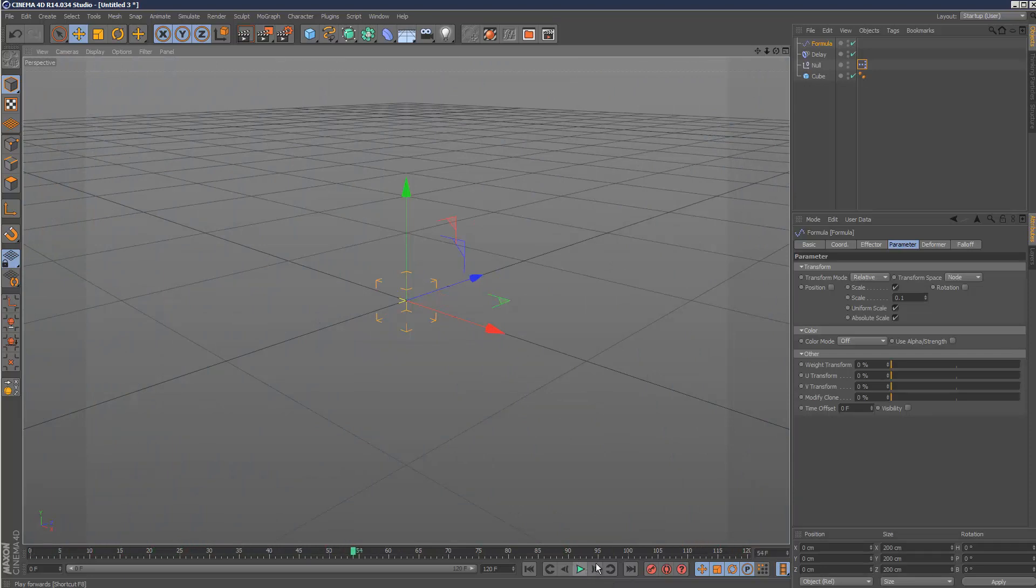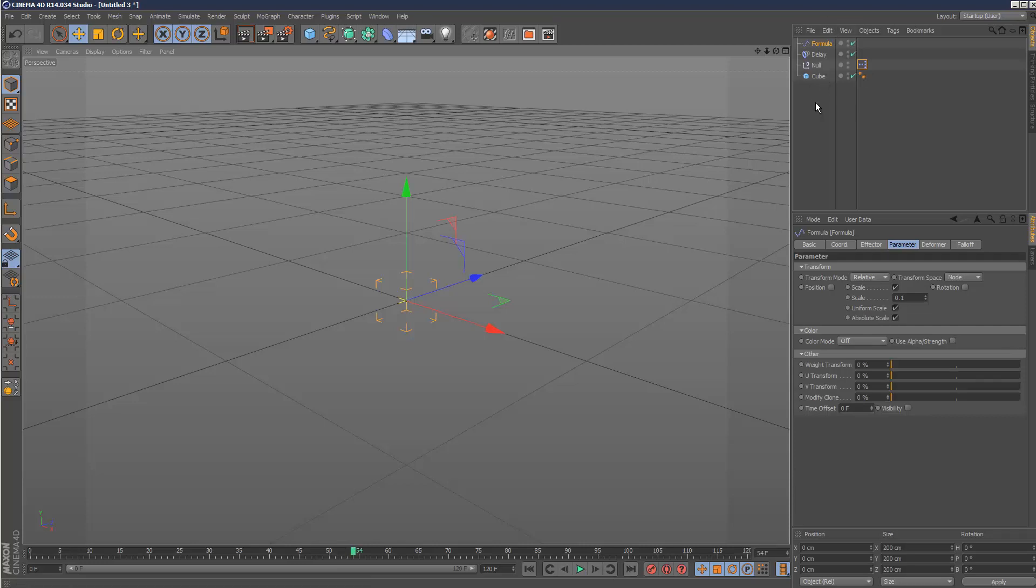But yeah, just basically wanted to show you how to hook up an effector to an object. And you can play around yourself. Thanks for watching.